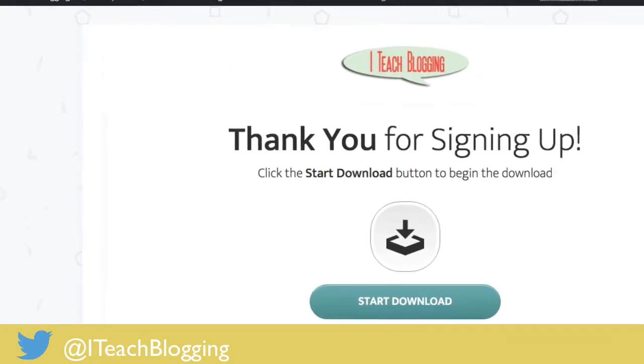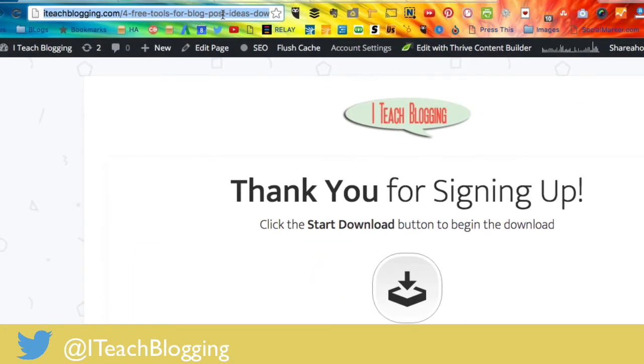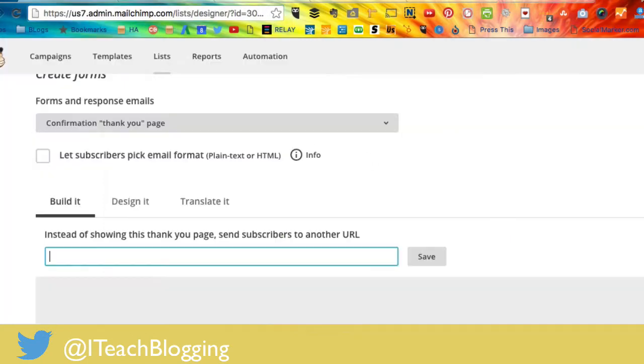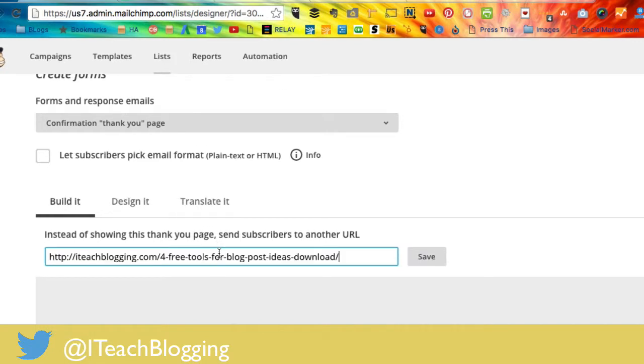So you're going to need the link to your download page, which is this is my download page right here. So I'm just copying and pasting my URL and I'm going back into MailChimp, pasting that in there and I'm hitting save.